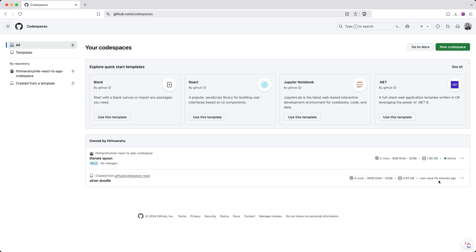By default, if your Codespace remains inactive for 30 minutes or so — it's in their documentation, and I believe there is a way for you to configure that as well — they make it inactive so that you're not being charged for its usage. So I have two Codespaces at the moment: one is active, one is not active.